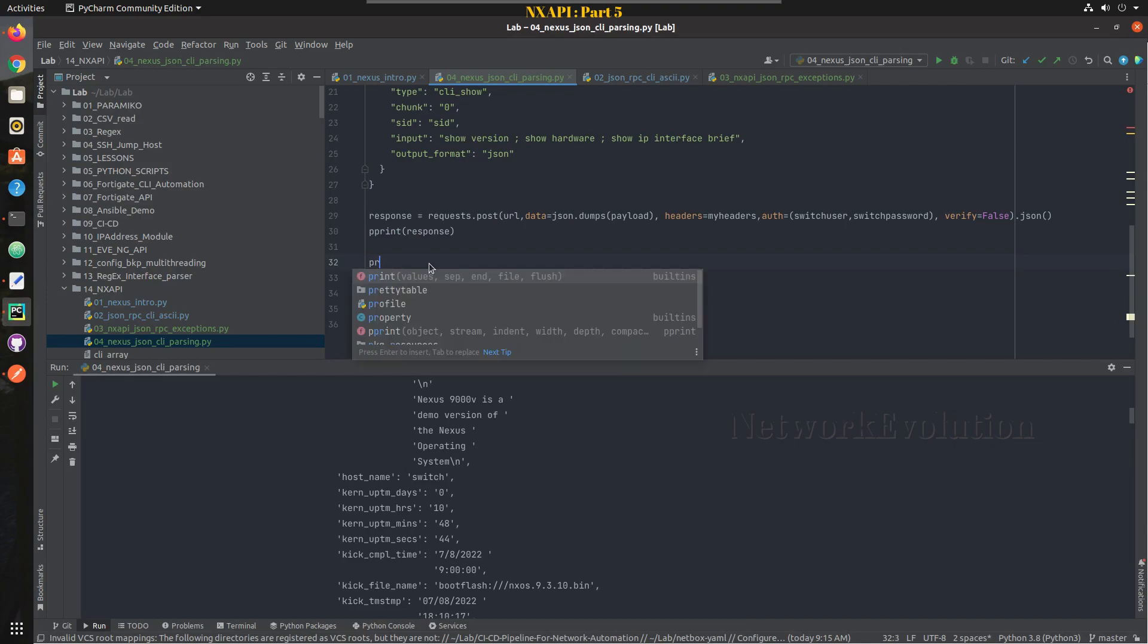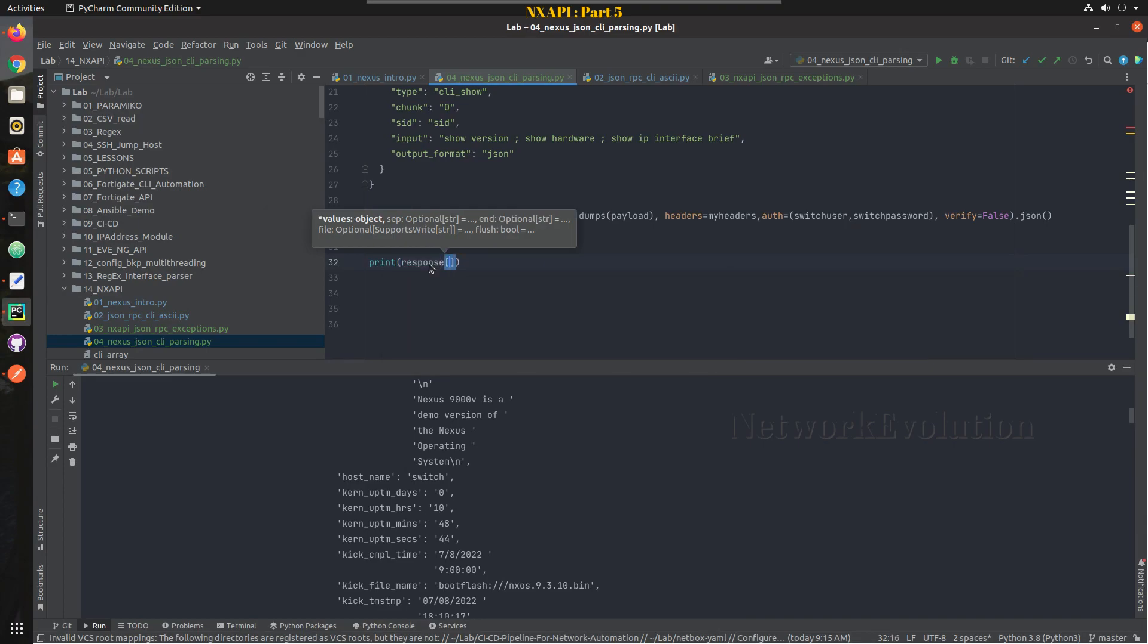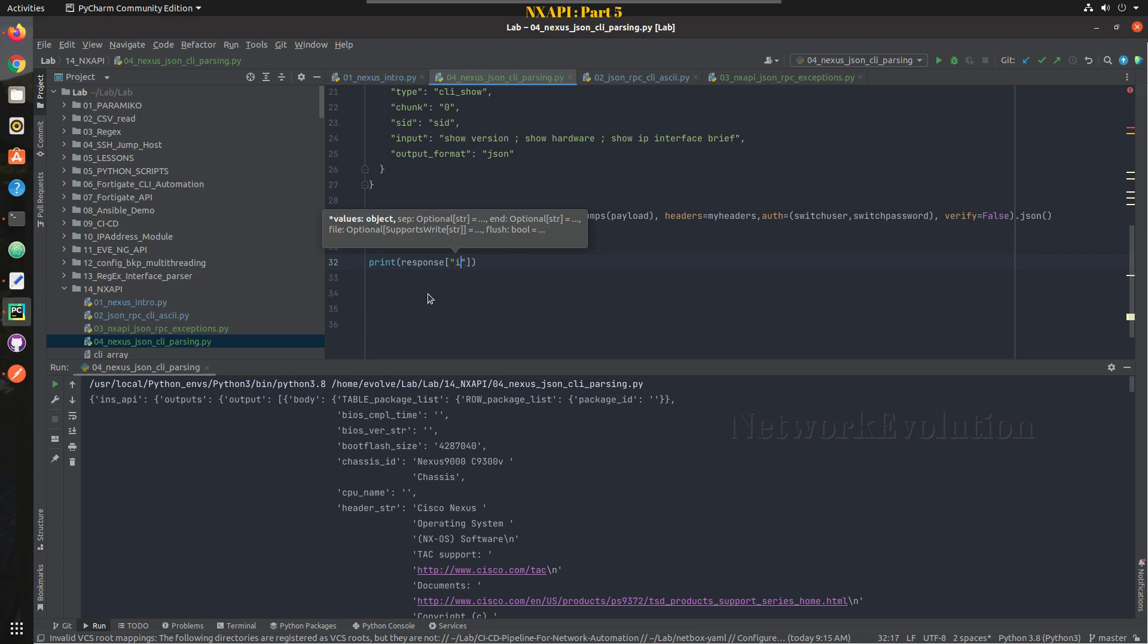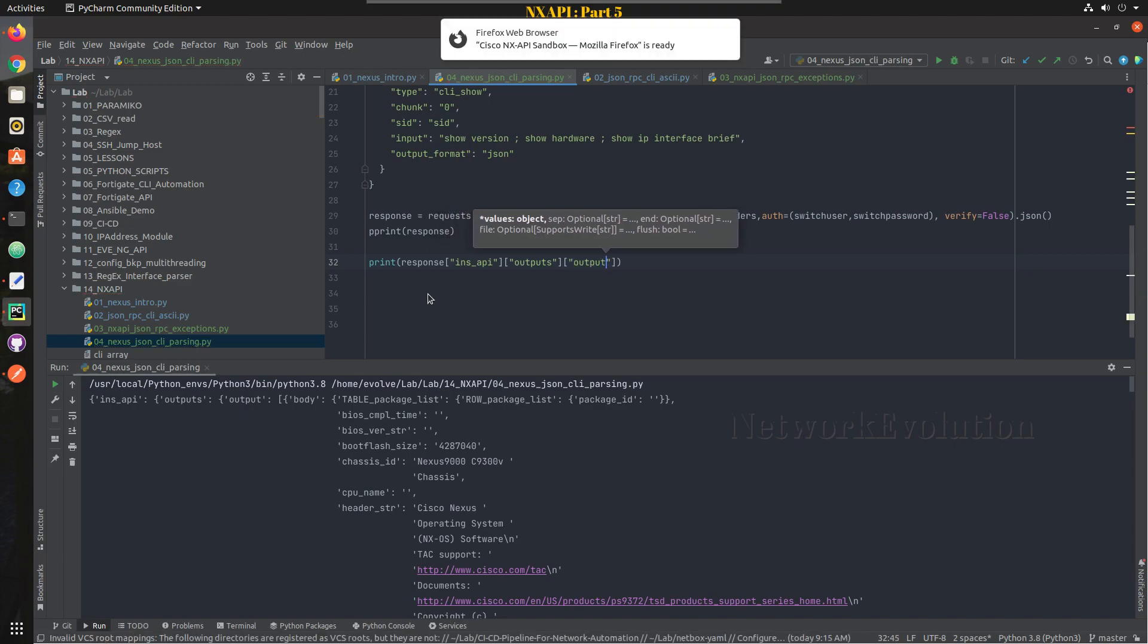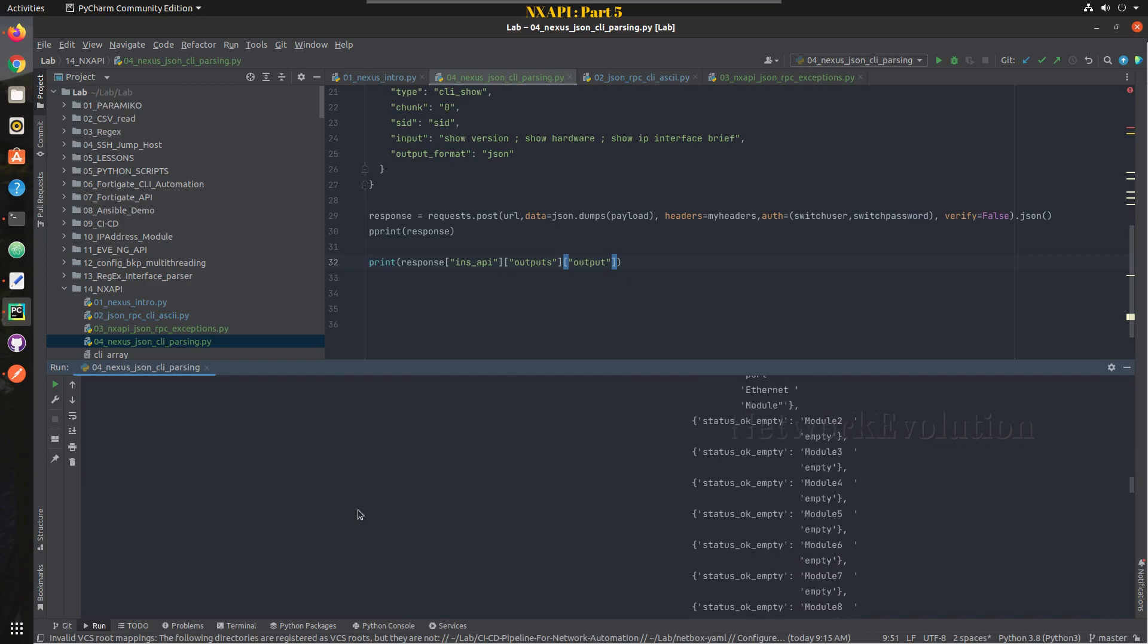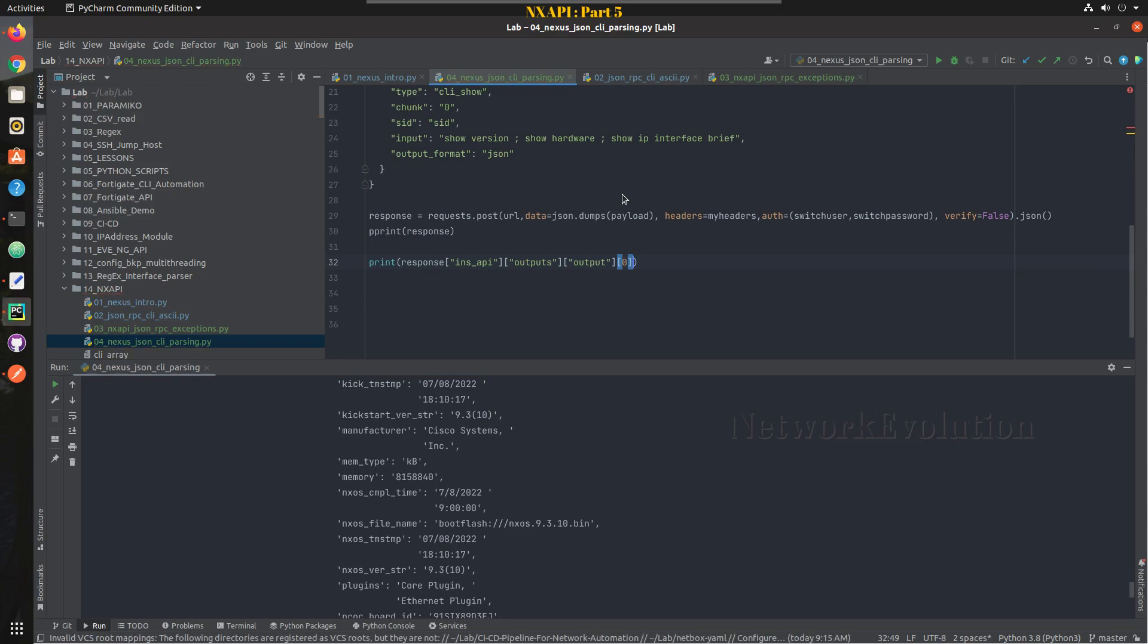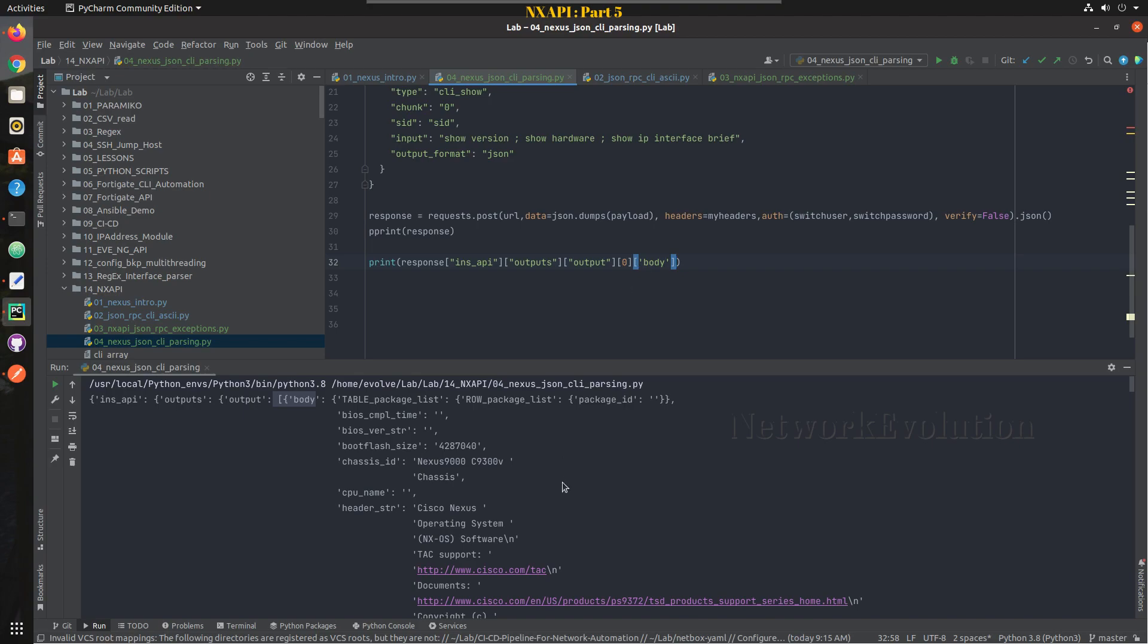So to get that we will go to this API response and send it. First we will parse the chassis ID, so it is ins_api then outputs and inside that we have output. I will directly print it, print response and inside that we have ins_api then we have output.